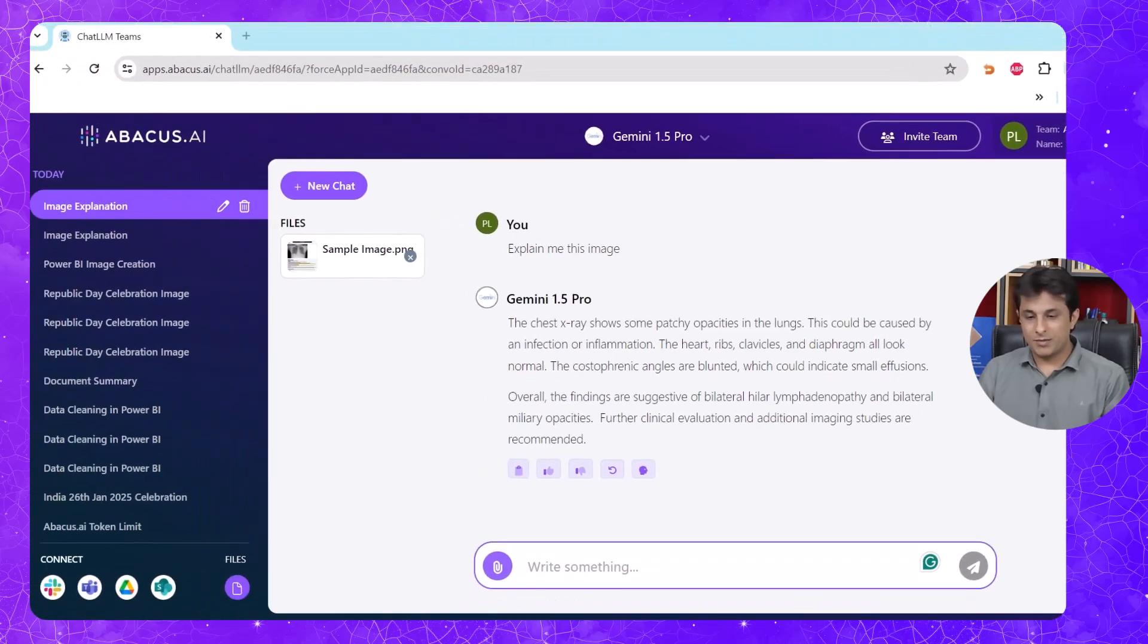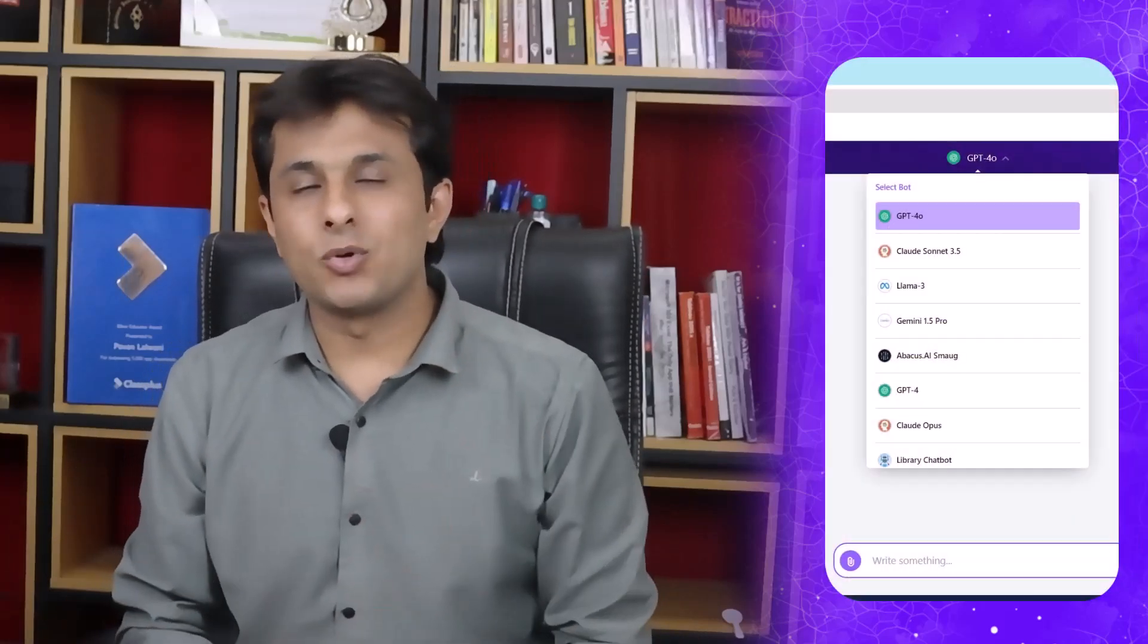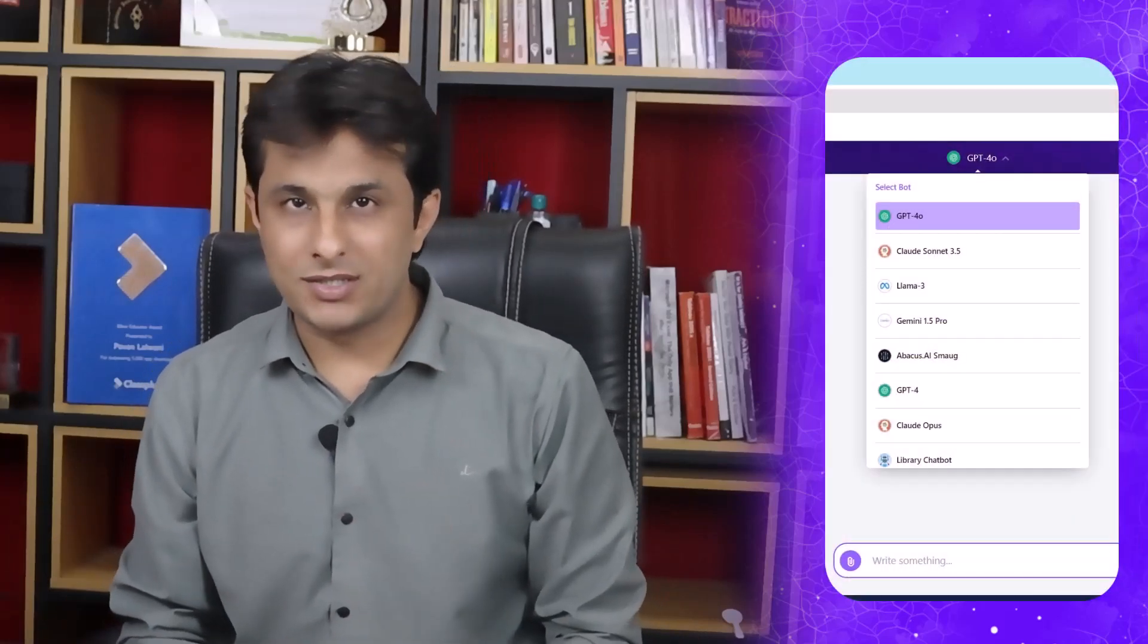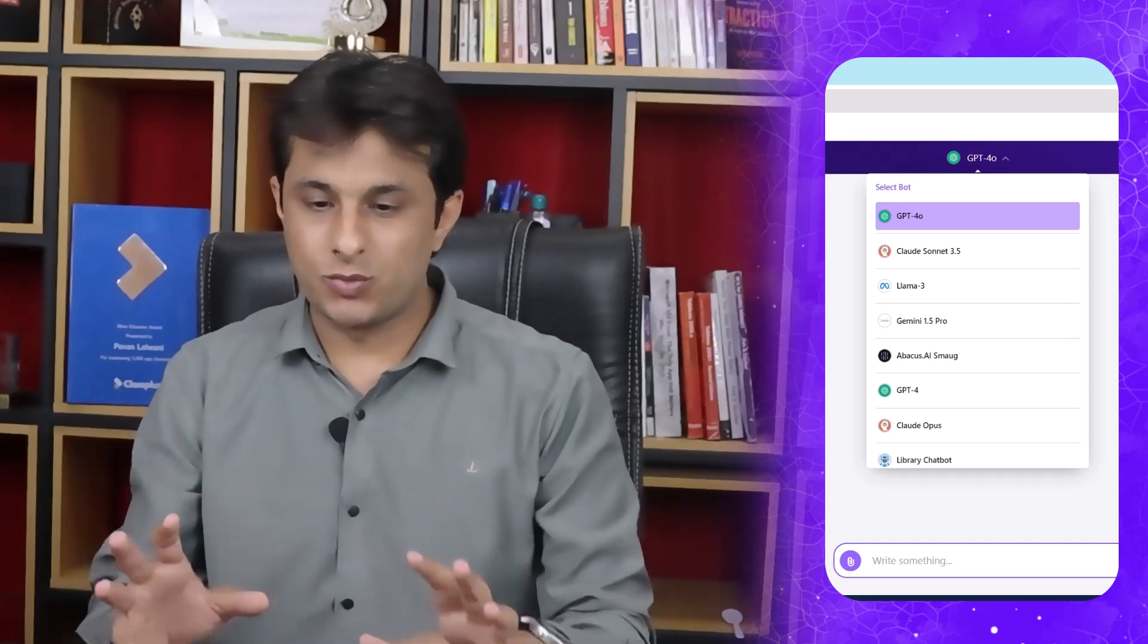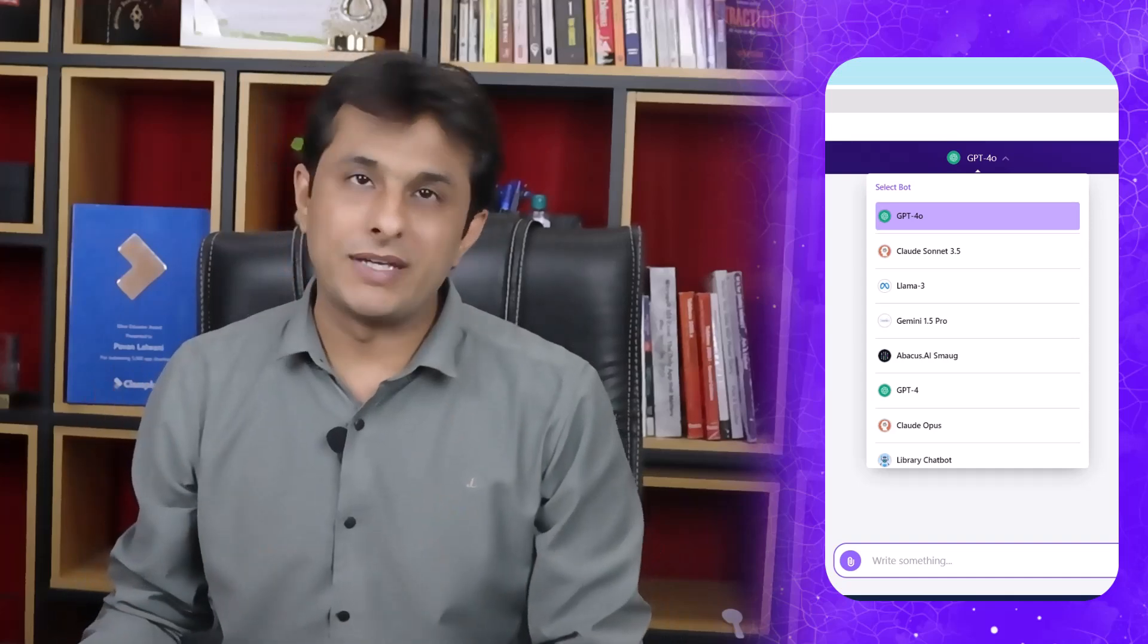Same way, you can ask them to create some images for you. If you're into sales and marketing and if you want some images for your Diwali, Dussehra, or something which is an event which is happening, you can ask this LLM to create some images and this will give the output in PNG format.